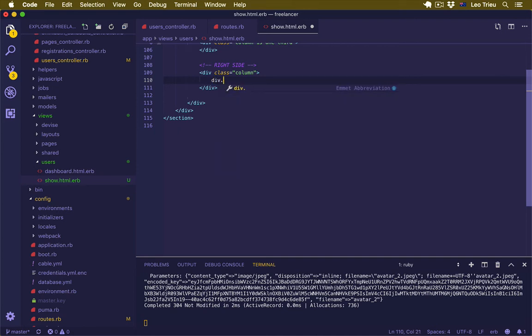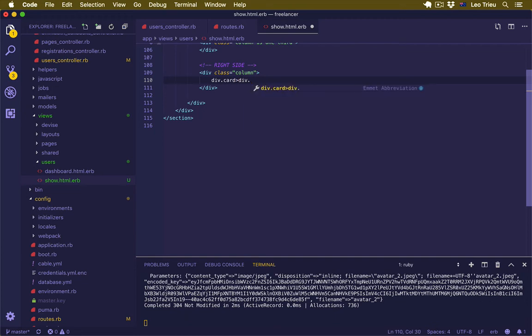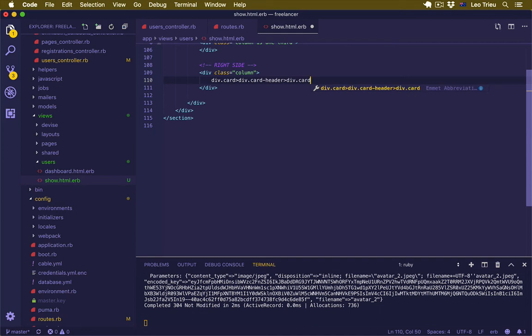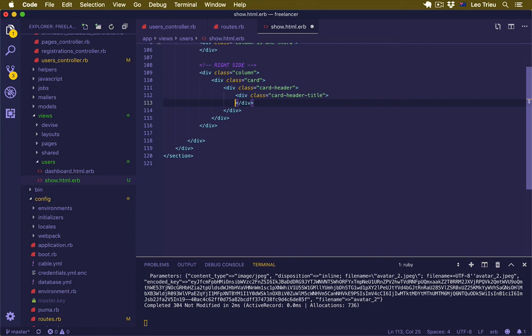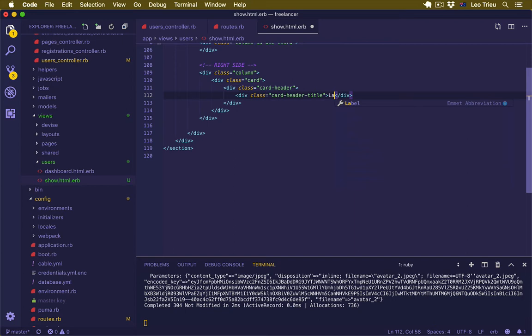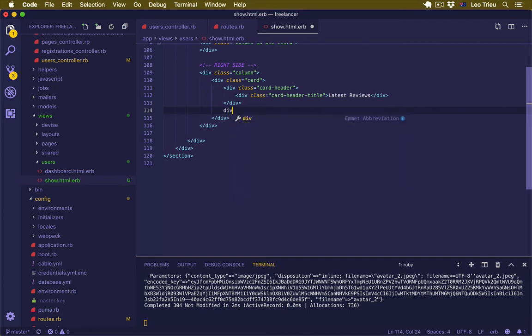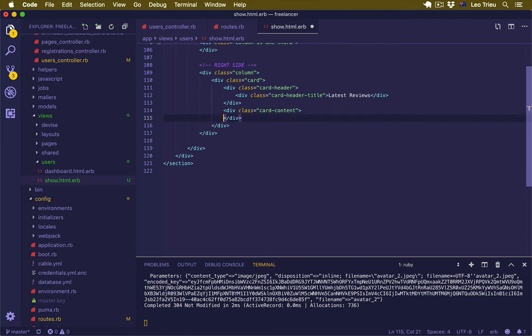Because we don't have the gig here, I'll just remove everything inside here. We also remove this one as well. So just with the column. Inside here I'm going to create a new div.card, and inside that just create card-header. And inside that just create another div with the card-header-title. Hit enter. So here actually I can say latest reviews.